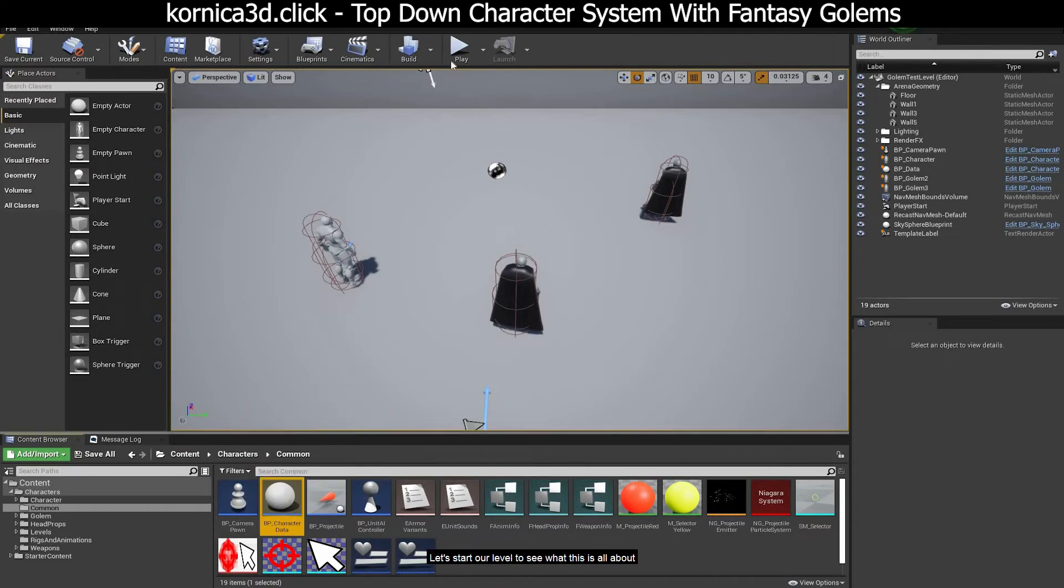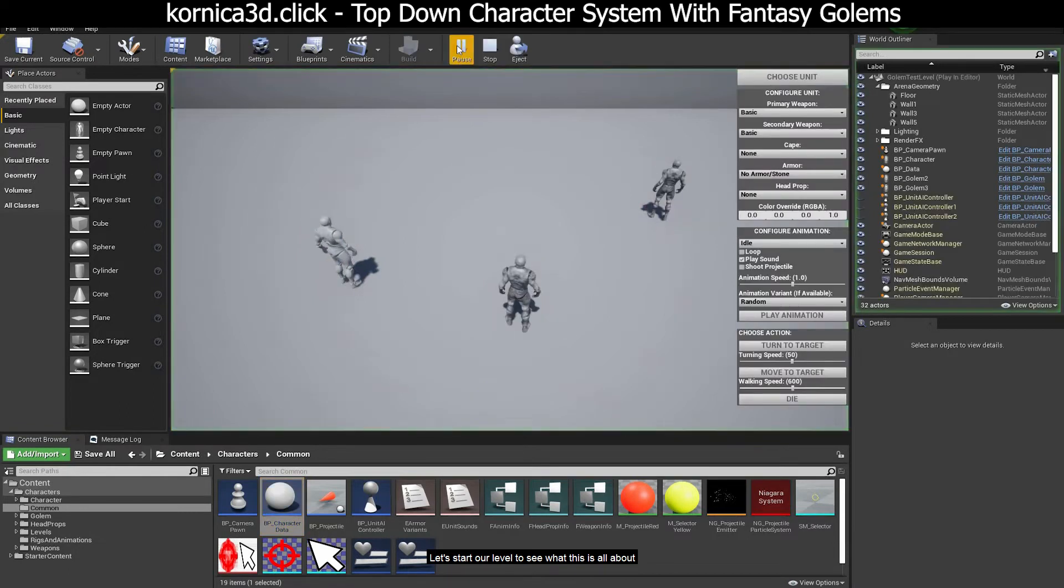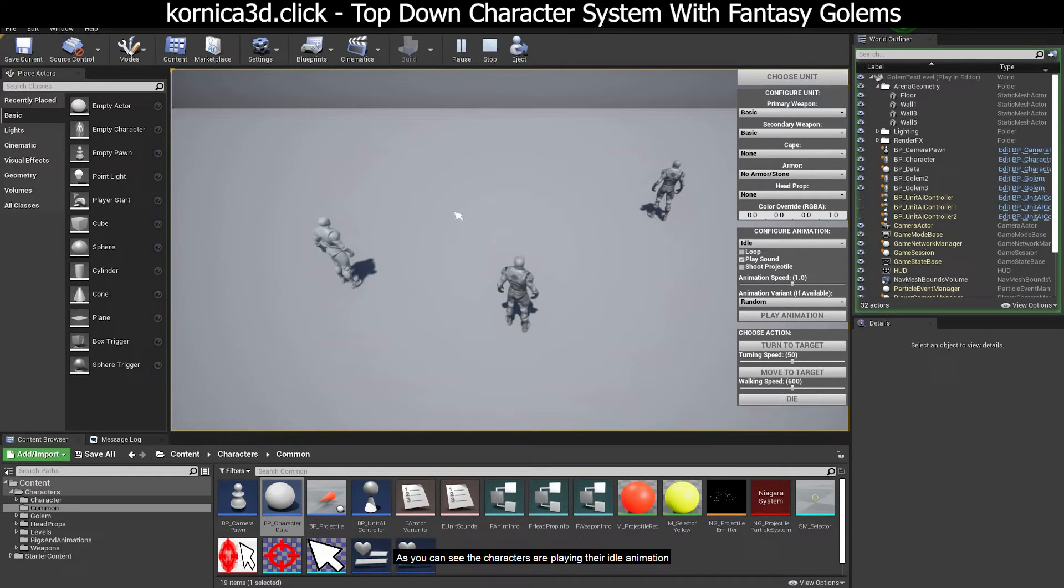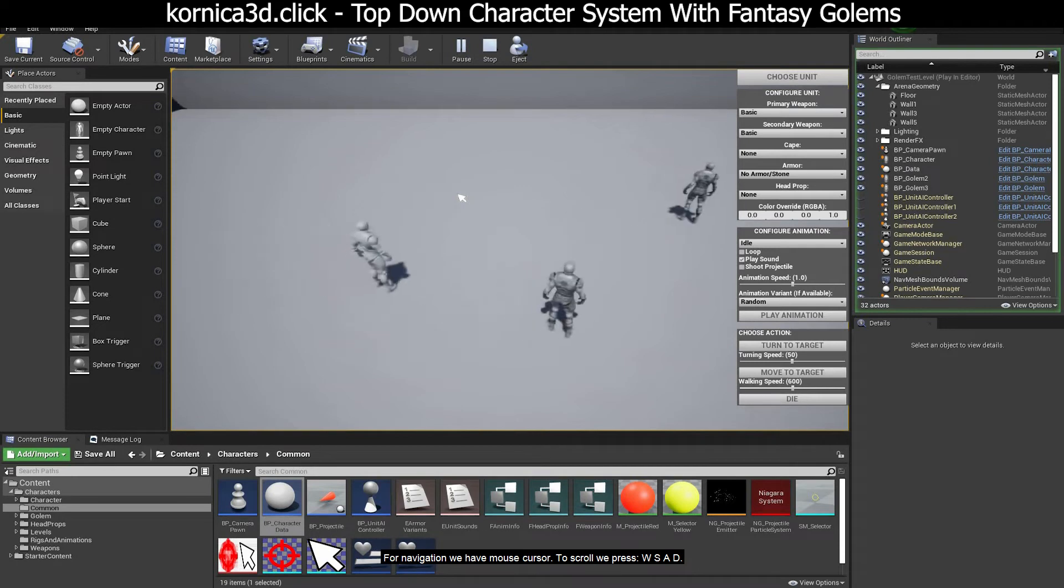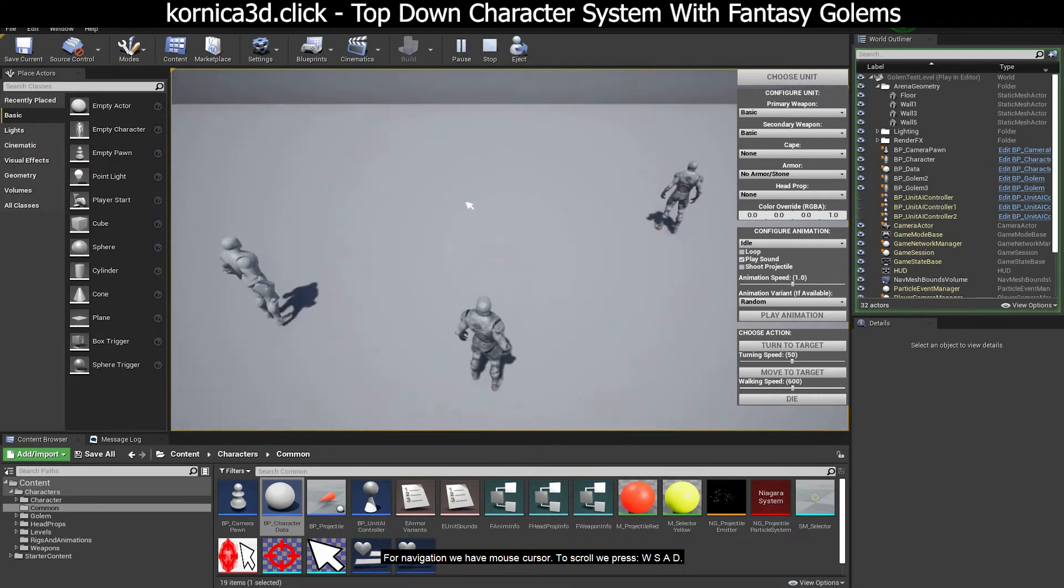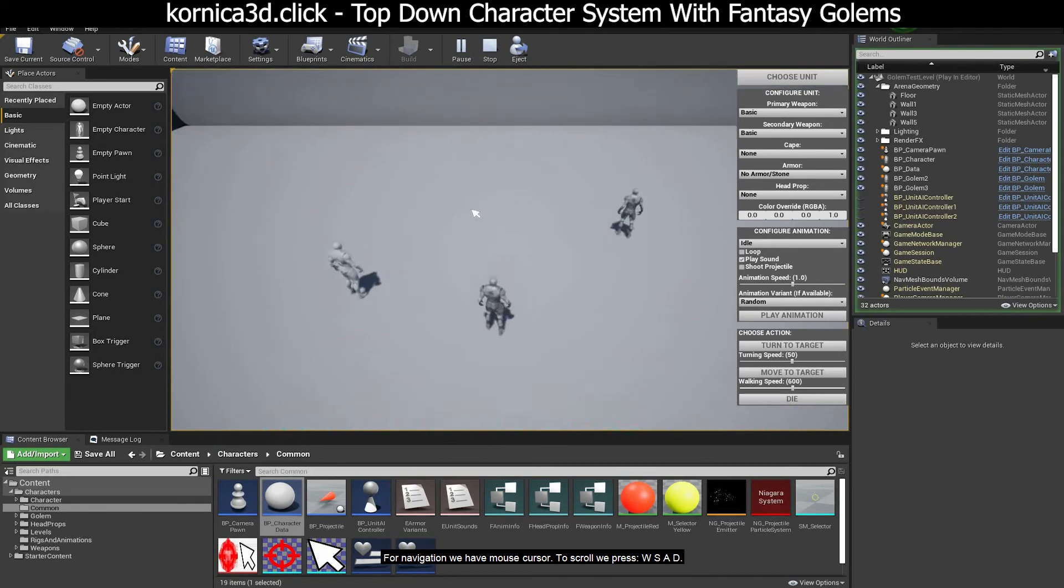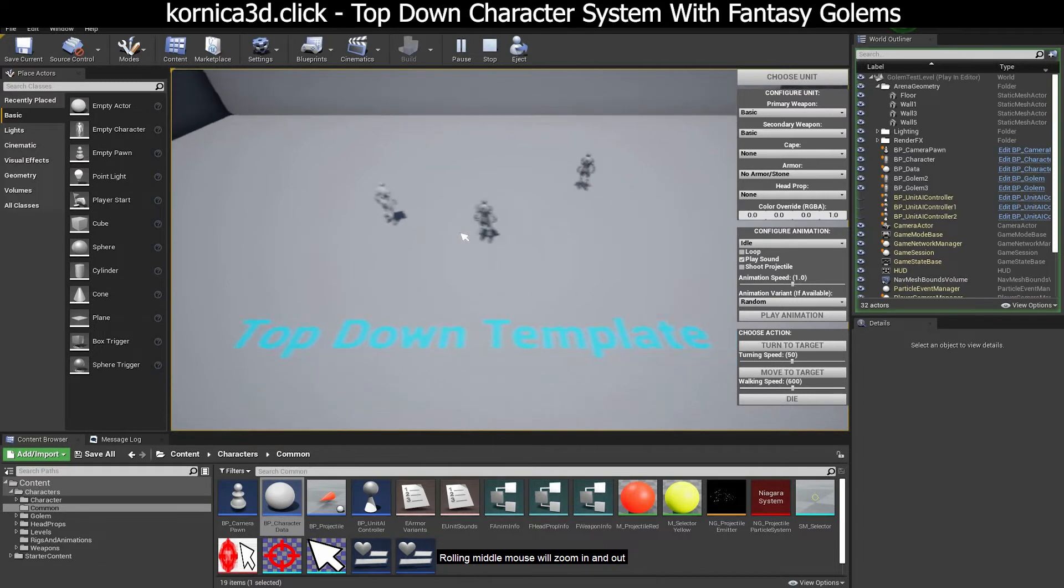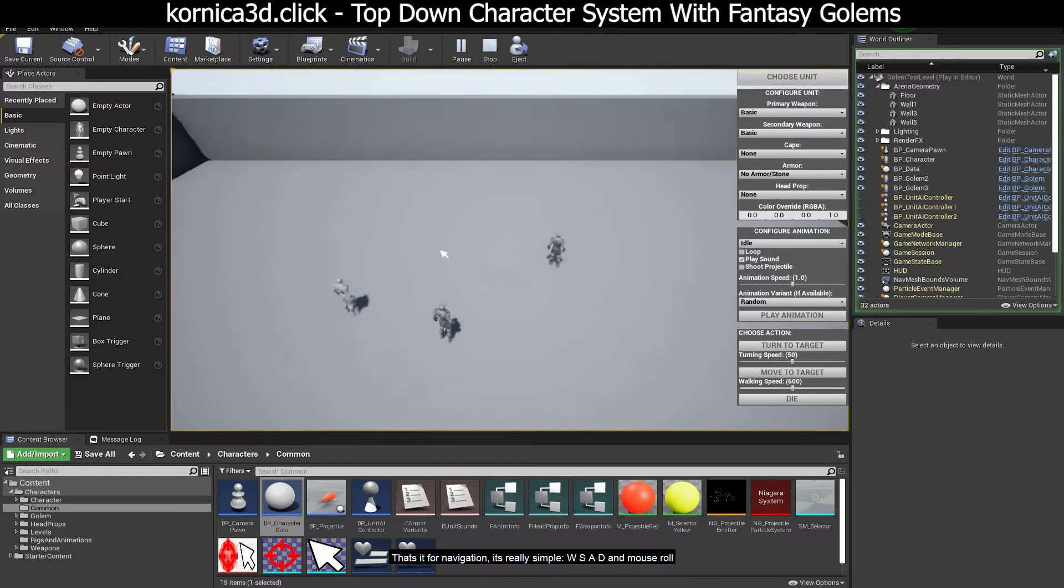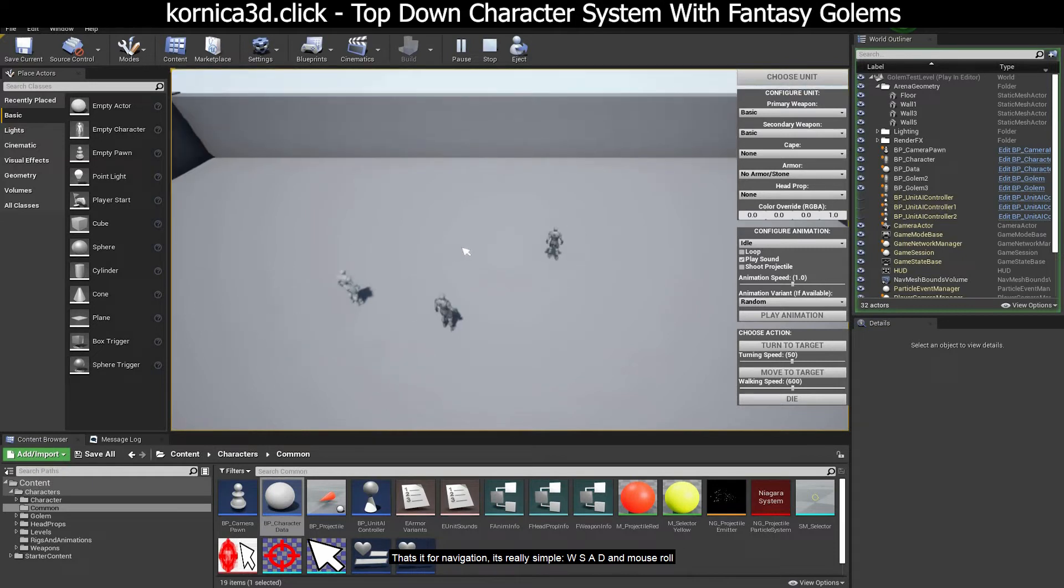Let's start our level to see what this is all about. As you can see the characters are playing their idle animation. For navigation we have mouse cursor, to scroll we press WSAD. Rolling middle mouse will zoom in and out. That's it for navigation, it's really simple, WSAD and mouse roll.